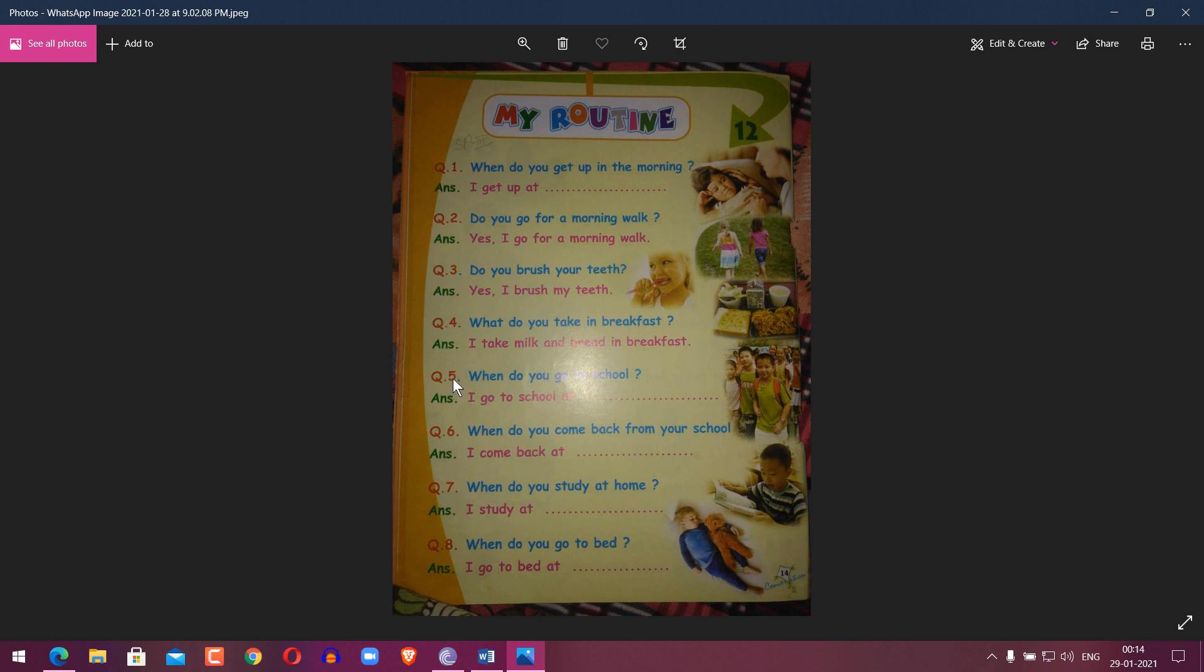Question 5: When do you go to school? Answer: I go to school at 9 a.m., at 9 o'clock. Question 6: When do you come back from your school? Answer: I come back at 3 p.m.